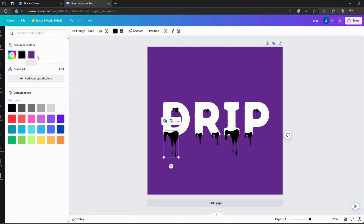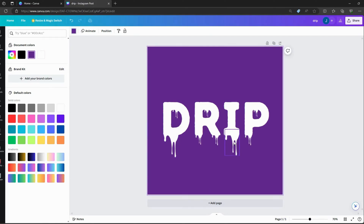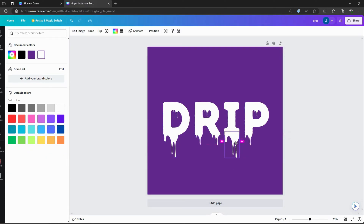Change the color of the drips to the same color as your script by tapping the color wheel at the top and choosing the color. Change the color of one and click 'Change All' at the bottom, which will make them all the same color.